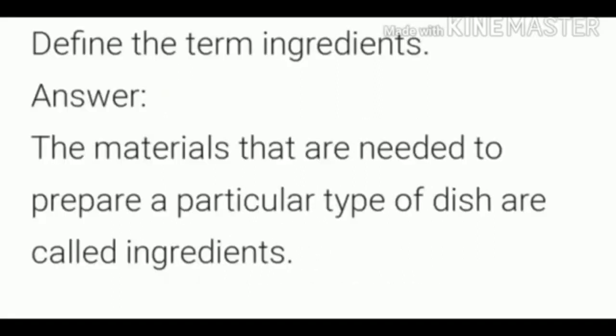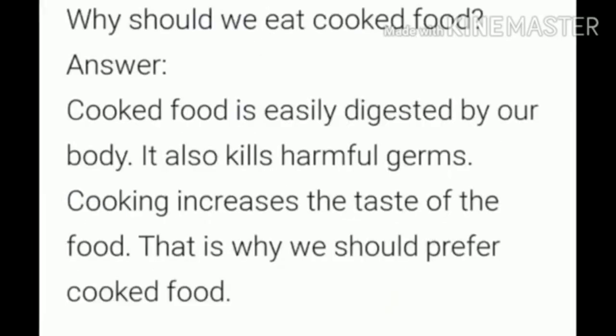Fifth question: Define the term ingredient. Answer: The materials that are needed to prepare a particular type of dish are called ingredients.